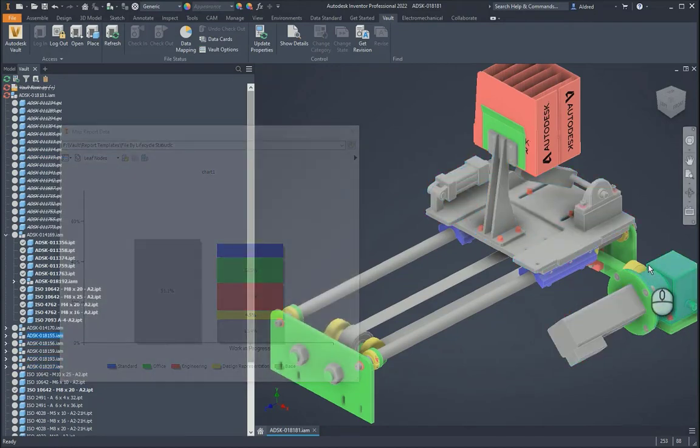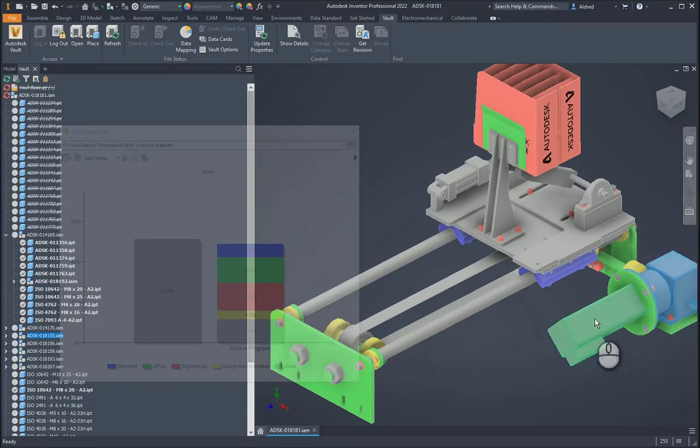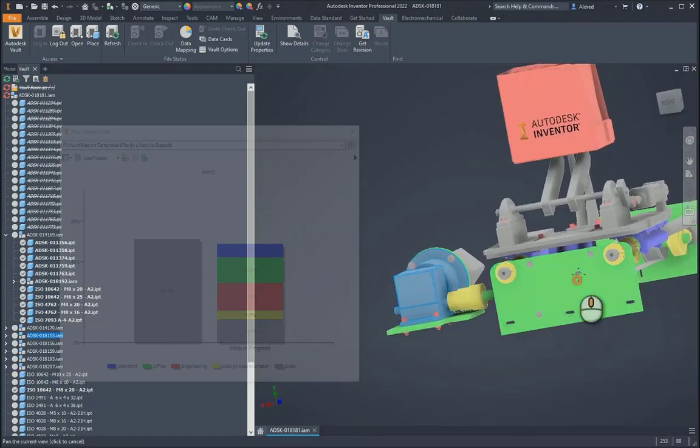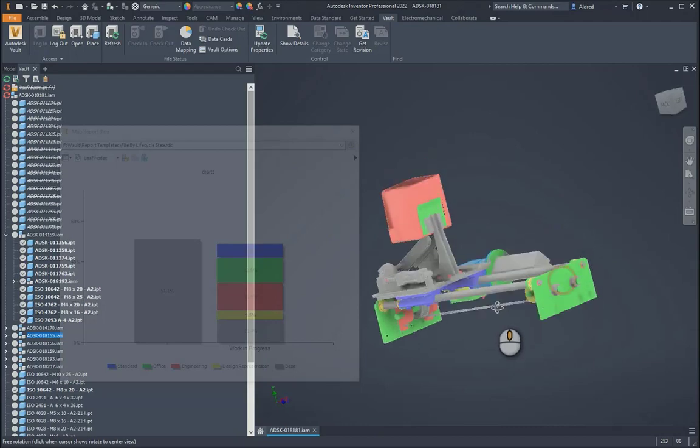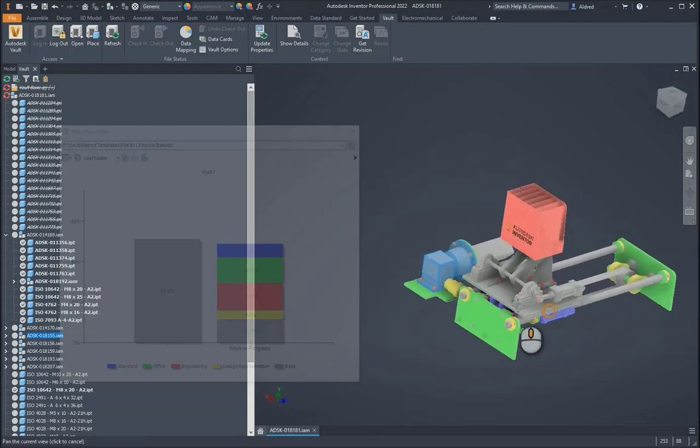So, you know, you might have been coming from an old system or might not have been using Vault at all. We've taken this, or even Vault Basic, because Vault Basic doesn't have this functionality. So we'll take that. We'll put it into the Vault workgroup or professional. And now we can actually very quickly and easily see the status of the assembly in the project we're working on.